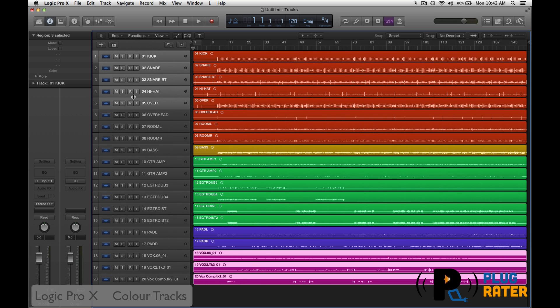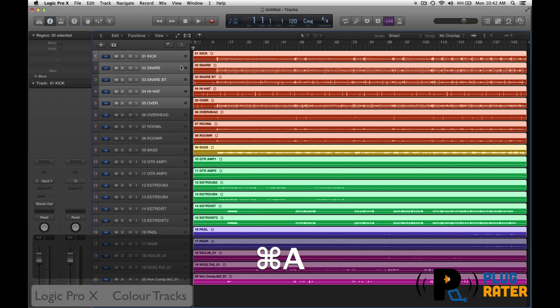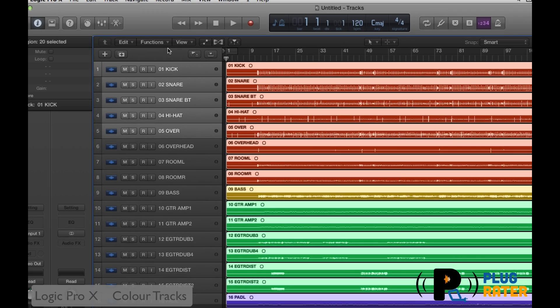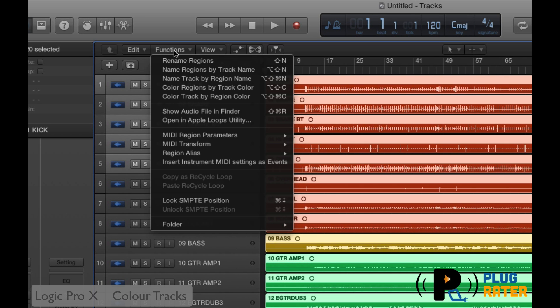Now, what I have to do is color my tracks. So I'm going to select all, and I could go down here. There is an area under functions, I believe. Let's take a look. There it is. So it will say color regions by track color.